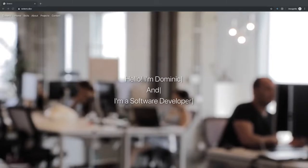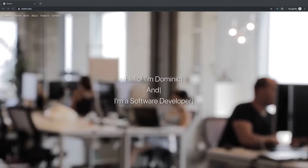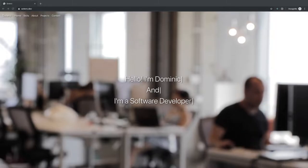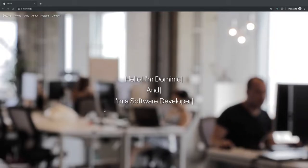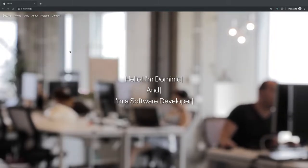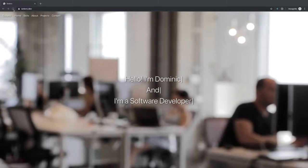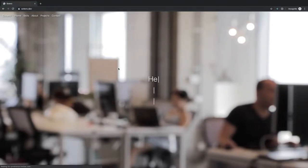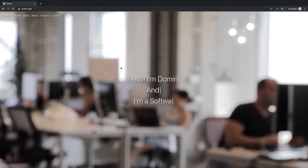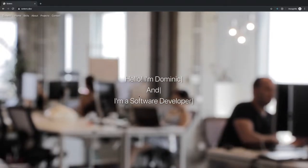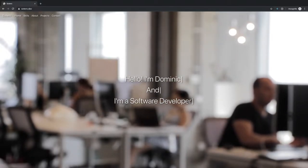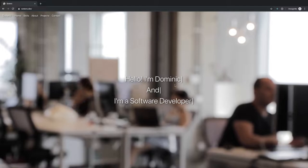Alright, we're back for another portfolio project review, and this one is of Dominic's portfolio. Let me go ahead and just refresh for any initial animations. And 'I'm a software developer' — okay, cool, right to the point.